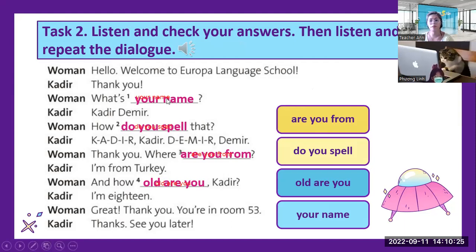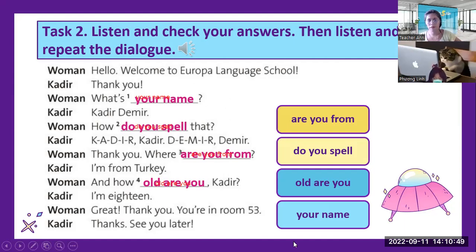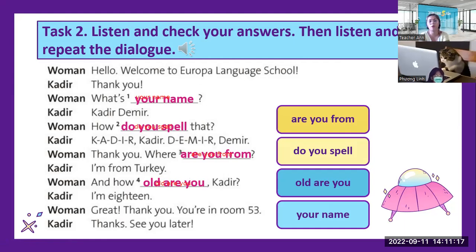Let us read this — I will be the woman and you will be Kadir. Hello, welcome to Europa Language School. Thank you. What is your name? My name is Kadir Demir. So where are you from? I'm from Turkey. How old are you, Kadir? I'm 18. Great. Thank you, you're in room 53. Thanks. See you later. Very good.